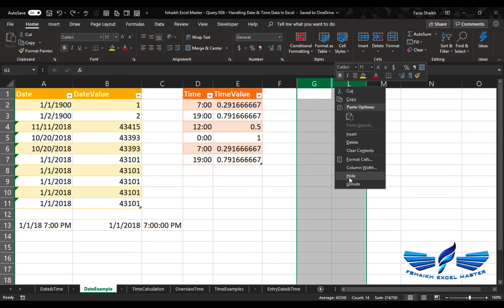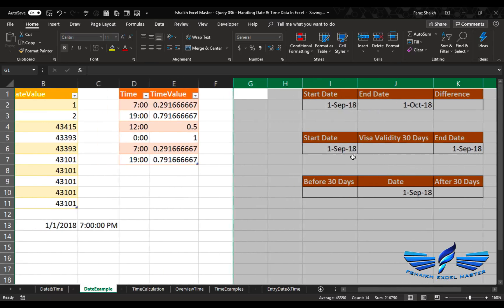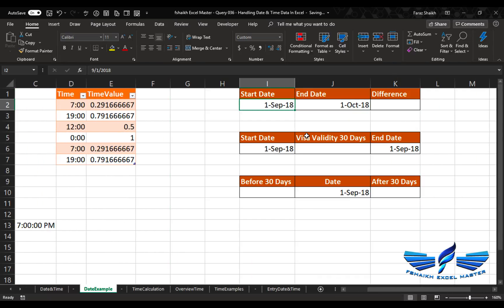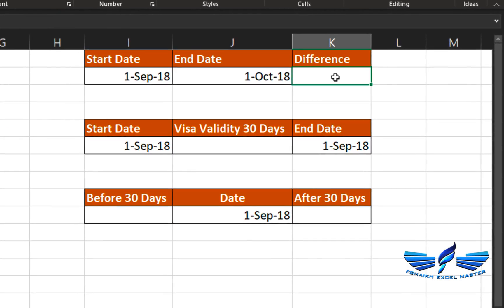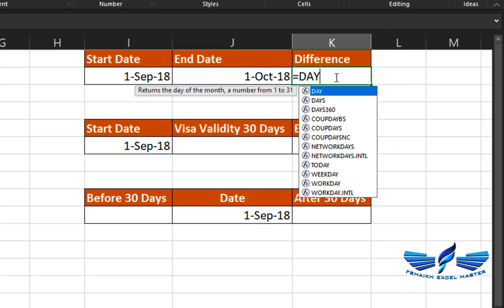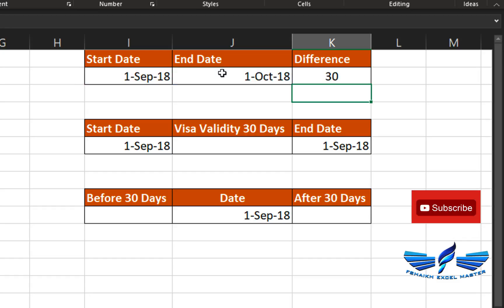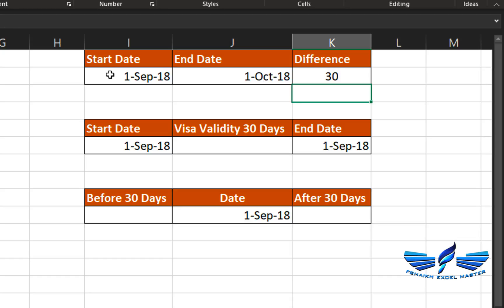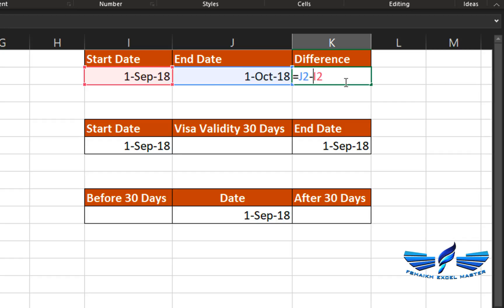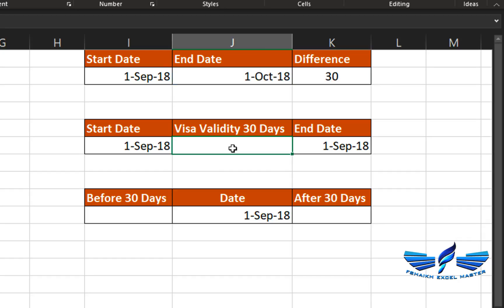Now let's look at some simple date calculations. Here we have a start date and an end date, and I want to find the difference. There is a formula called DAYS — this formula asks for the end date, then a comma, then the start date, and gives the difference. There is nothing wrong with simply doing end date minus start date — it will still give the difference of 30 days. I prefer using the formula because it helps identify date calculations in formulas.